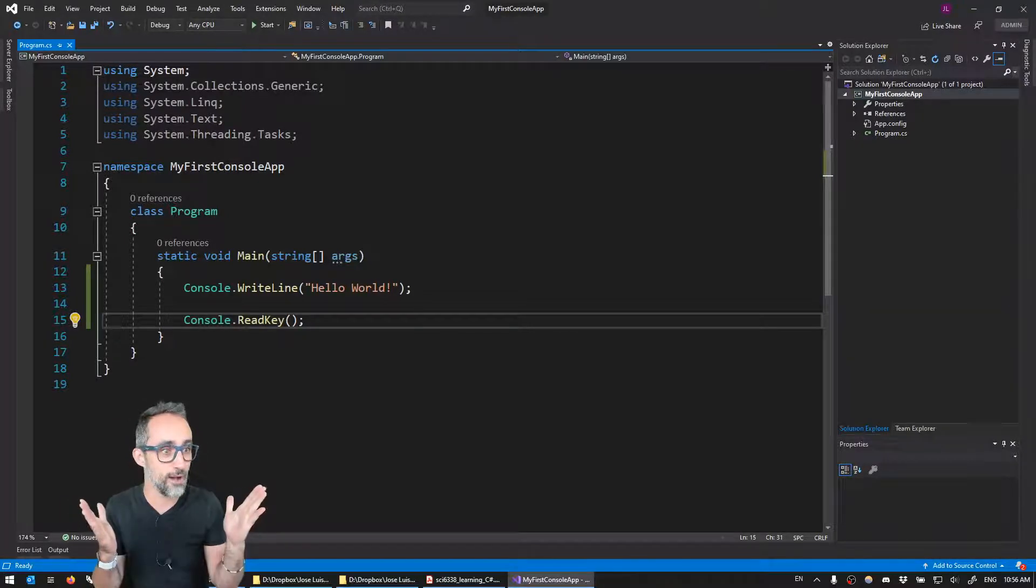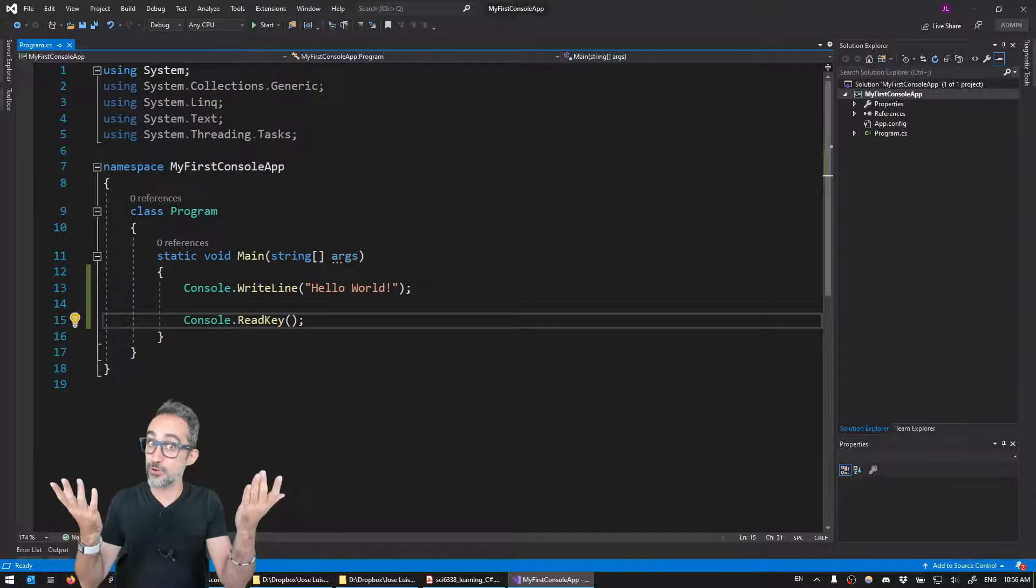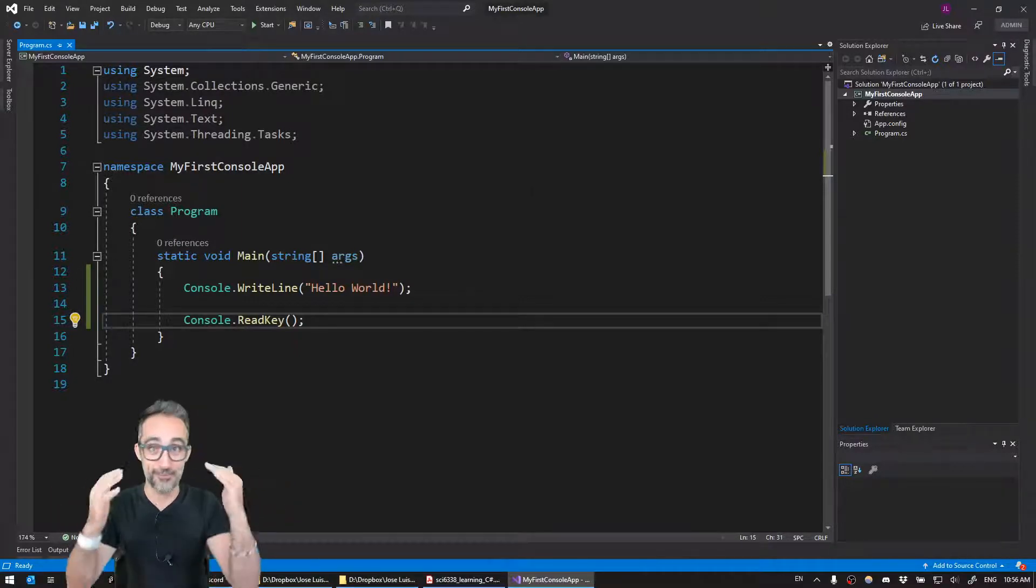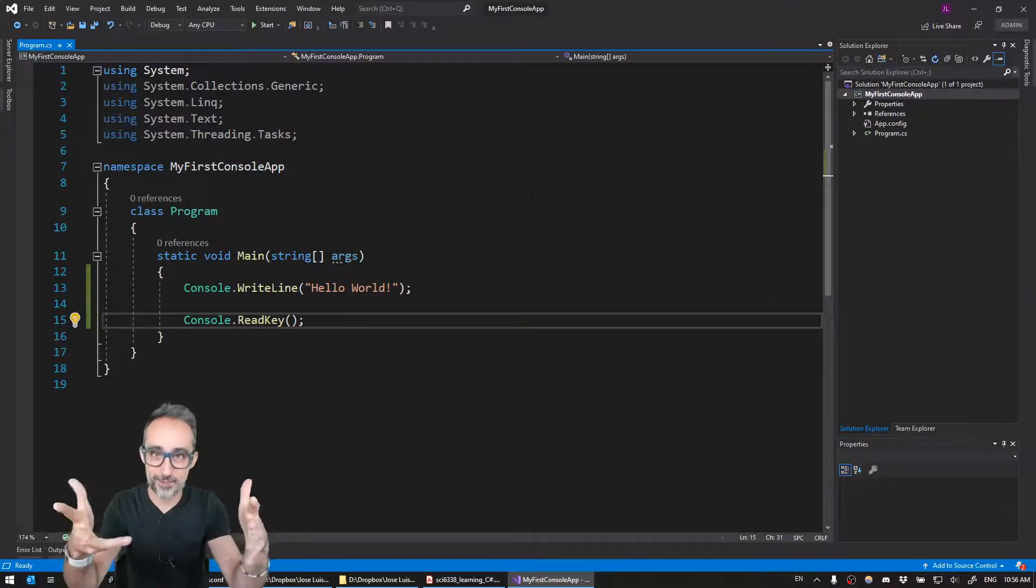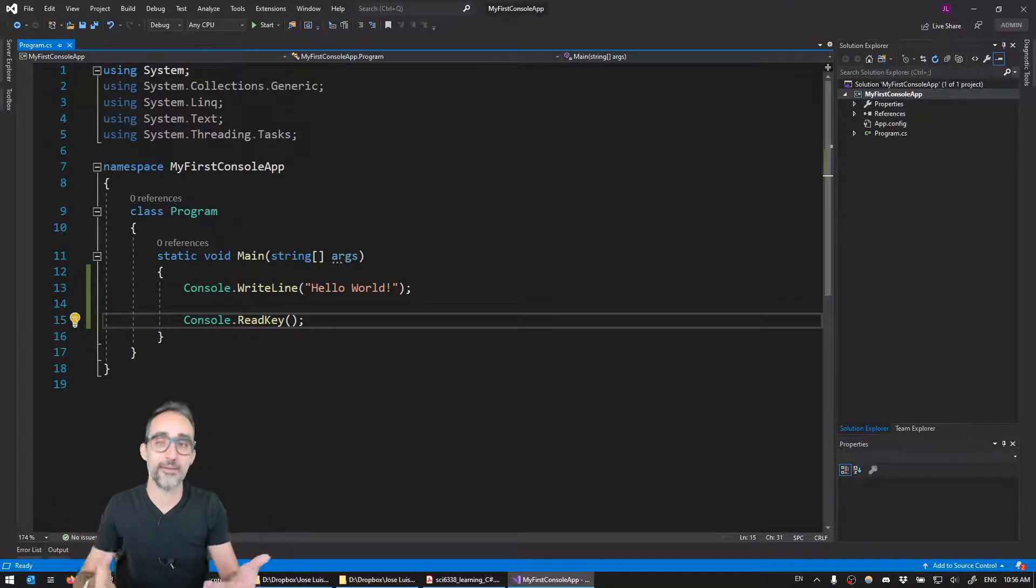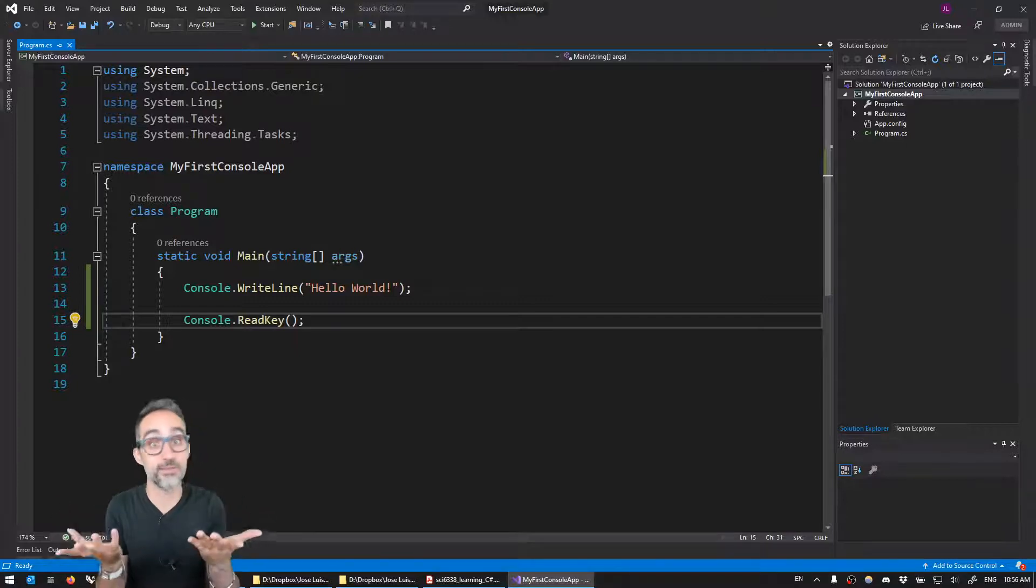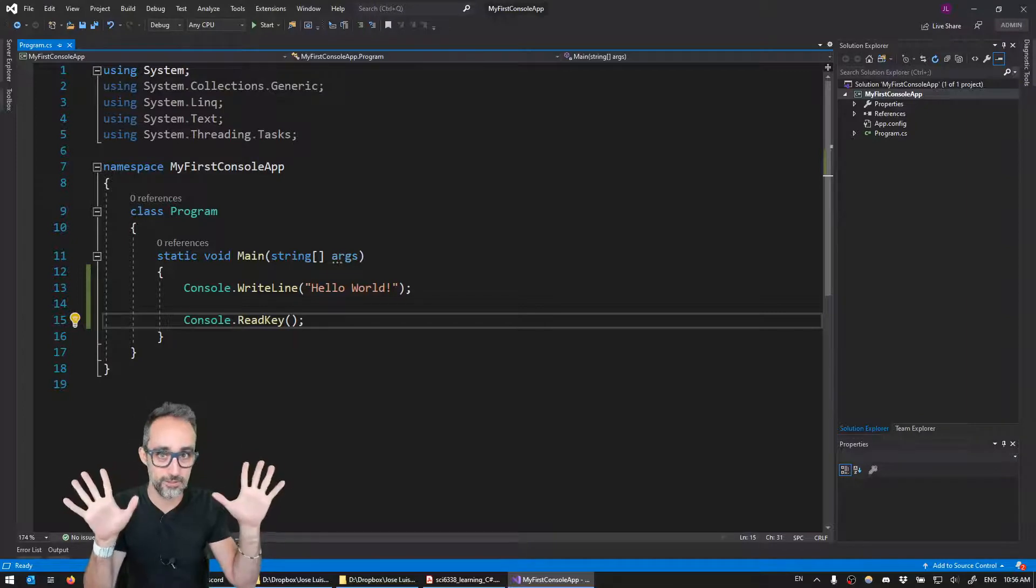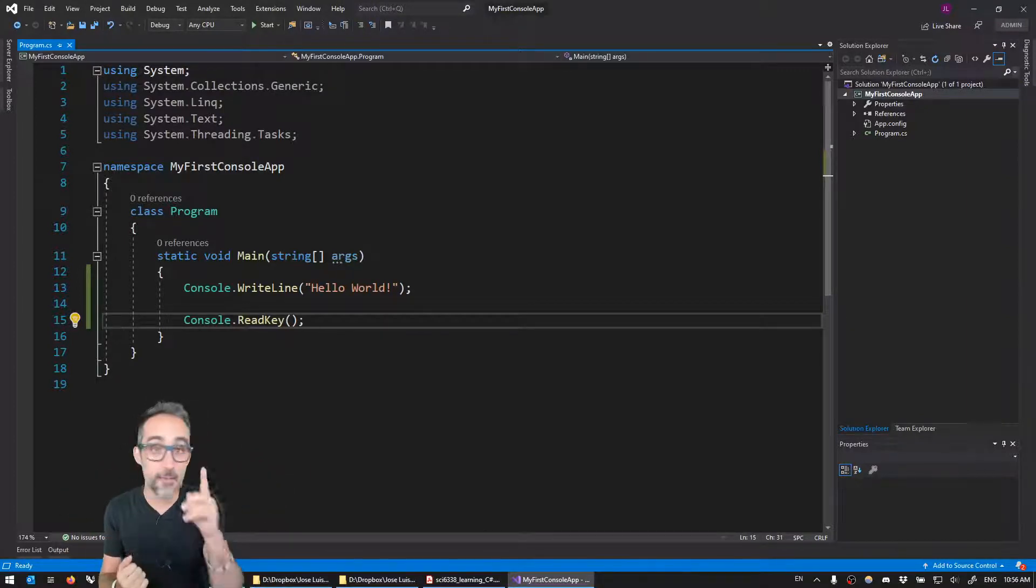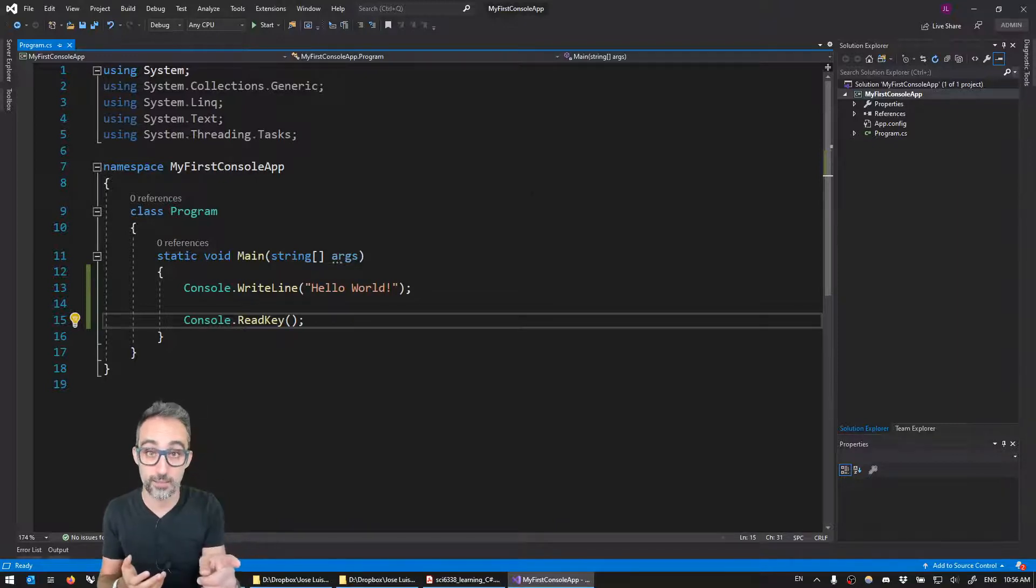So this was our first program, a hello world program. So now you know the basics of how to write a tiny bit of code, have the program execute, see the result of that program, and then shut down that program using C sharp. I know that there's a ton of stuff that we don't understand here yet, but that's what I'm going to get to over the course of this series.